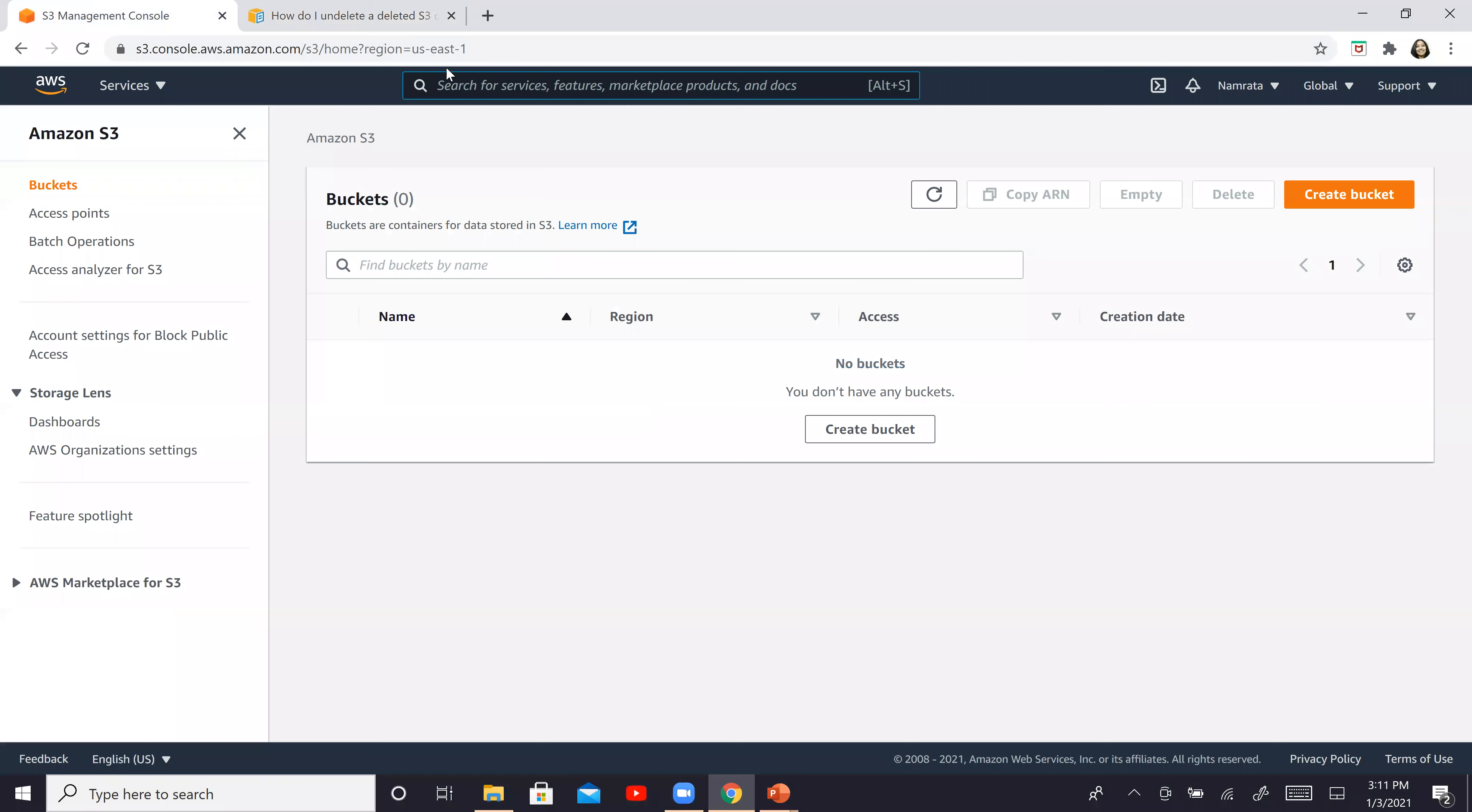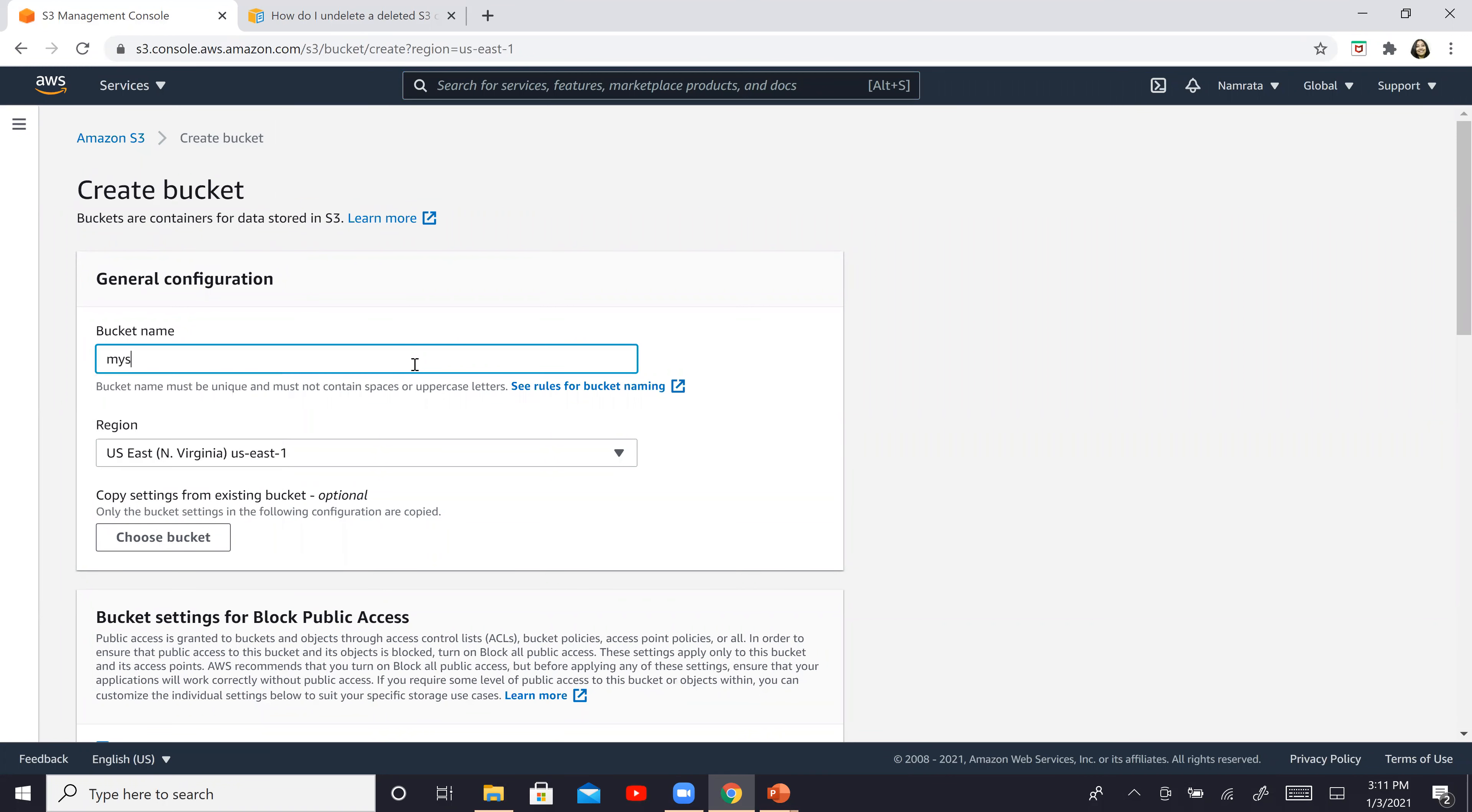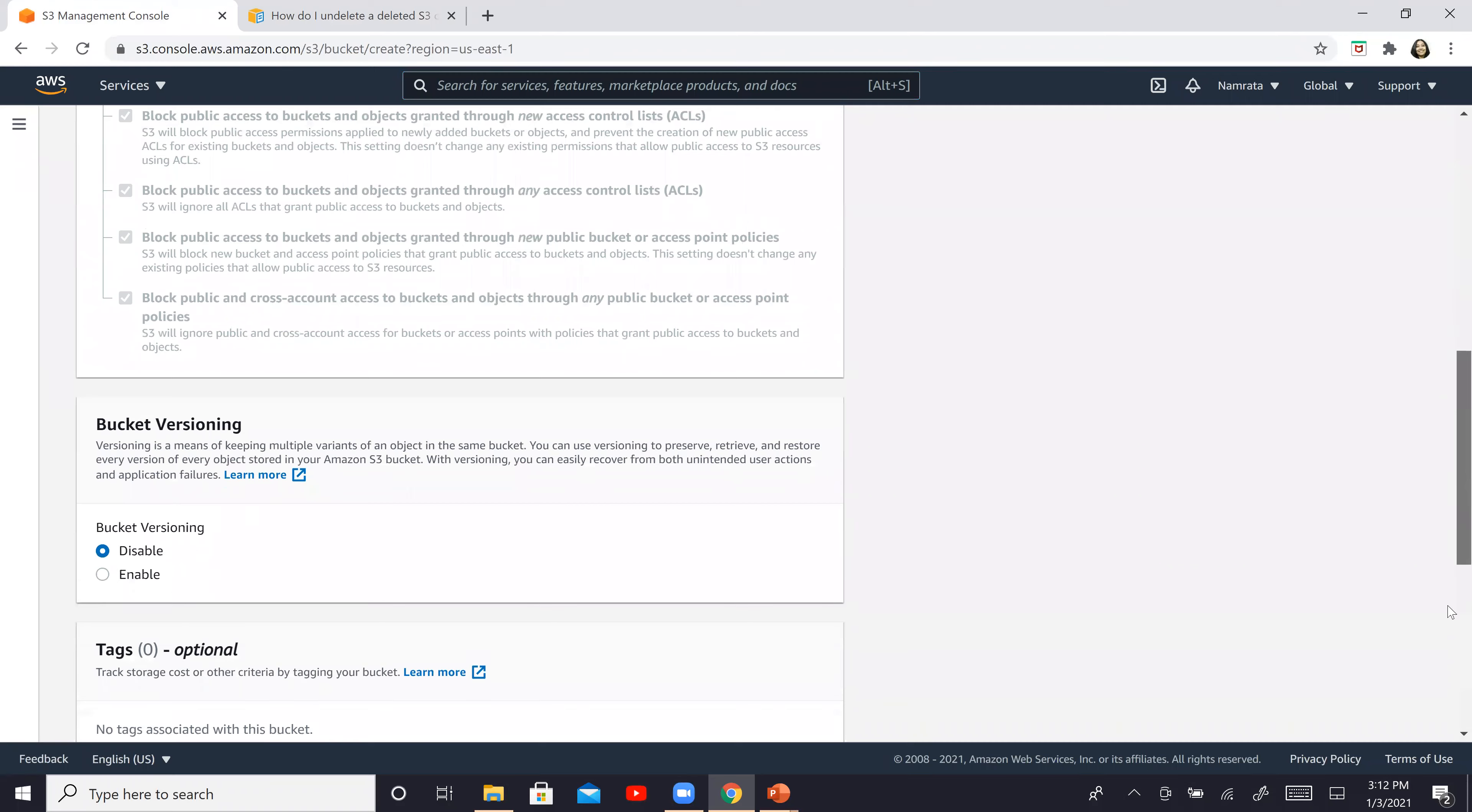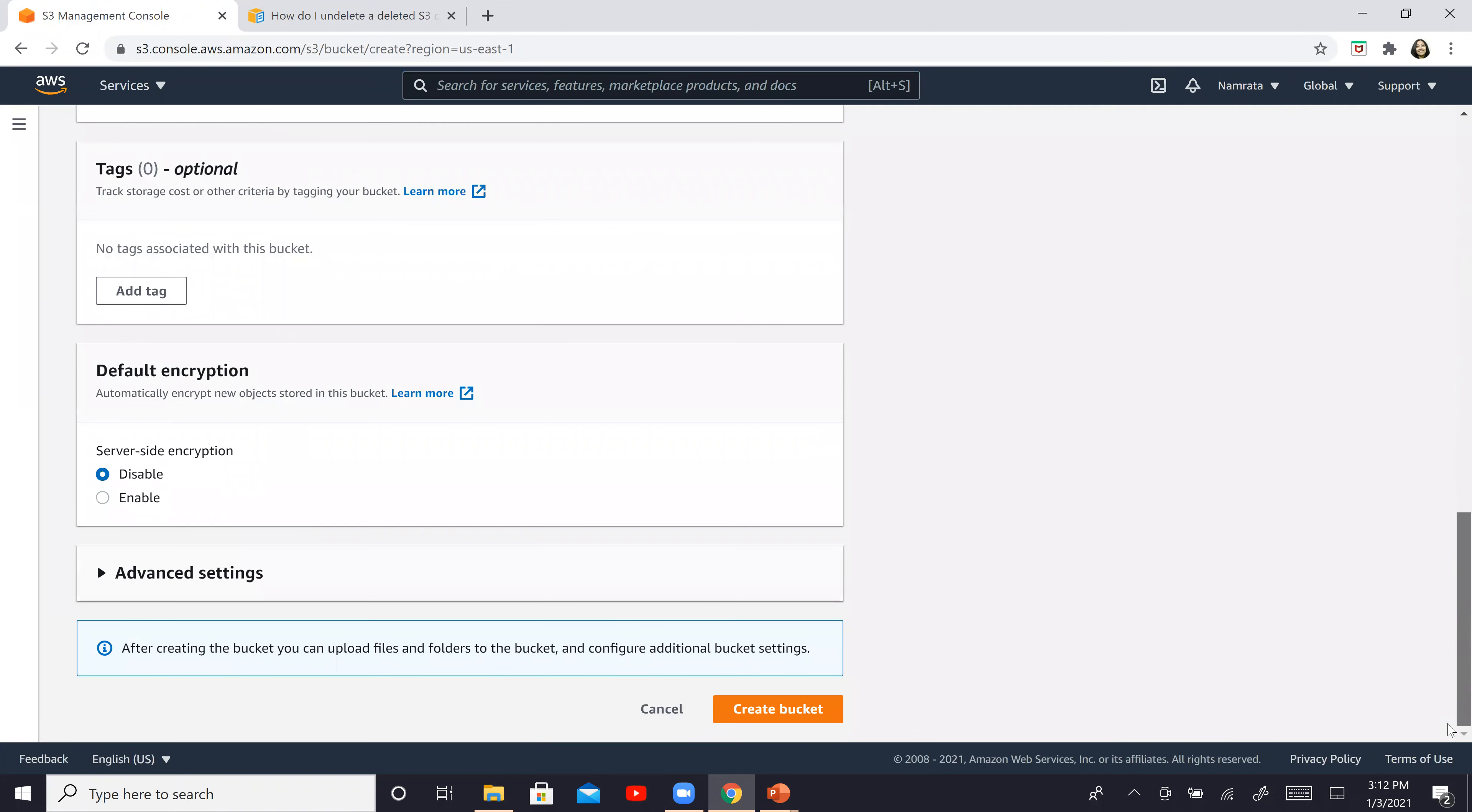So this is my AWS console. Let's create a bucket over here. I'm going to say my S3 lab bucket. I hope this name is available and I'm going to keep everything default. Versioning is disabled. Encryption is disabled and I'm going to click on create bucket.